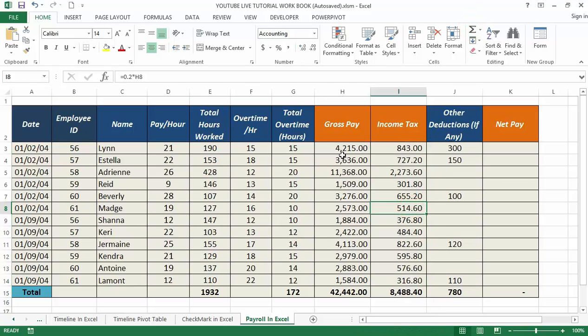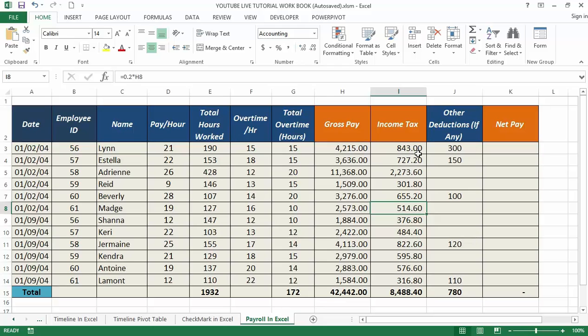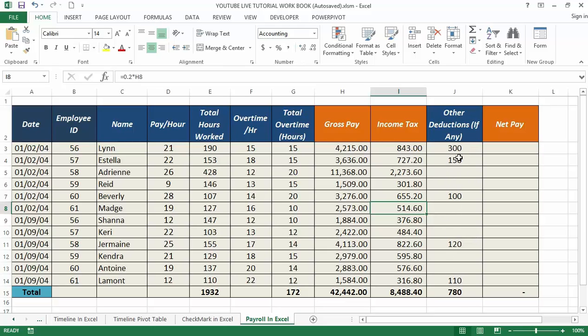You must also mention other deductions for a particular employee, if any. This deductible may contain the premium for health or life insurance, professional taxes, or if any loan is taken from the organization, and so on. I've provided some amount values under column J which an employee has taken as a loan or as part of benefits they enjoy. If there is no deductible for any particular employee, you can set this value under column J for that employee to zero. All these values have been set by me.